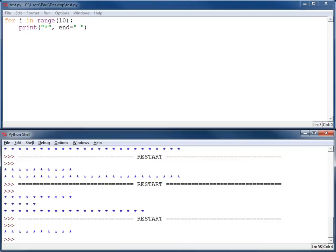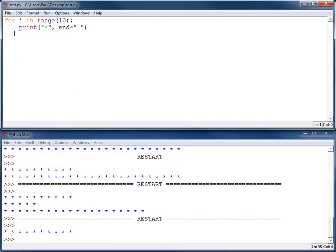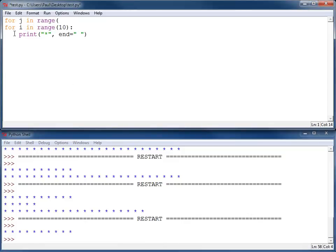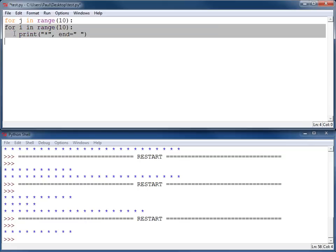That's easy enough. I can take those lines and put them in another for loop. For j in range ten. And then I need to take these and indent them one tab stop. Take a look at what I've got.